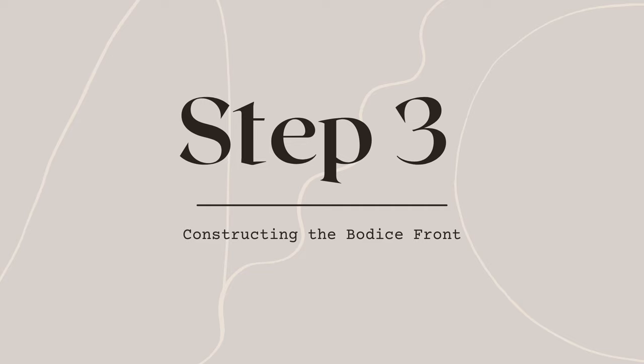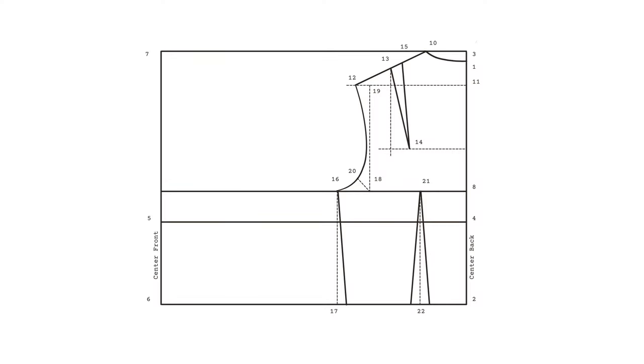Alright, so now we can move on to constructing our front bodice. We'll begin like we did in the back with our neckline. We repeat the same steps we took in our back bodice by dividing our neck circumference by five, but this time we subtract half a centimeter. Measure on your shoulder line from point seven and mark it as point 23. On your center front line, take the same measurement and mark it as 24 down from point seven. Connect points 23 and 24 with your curved ruler.